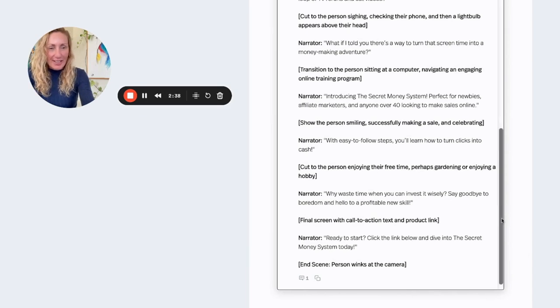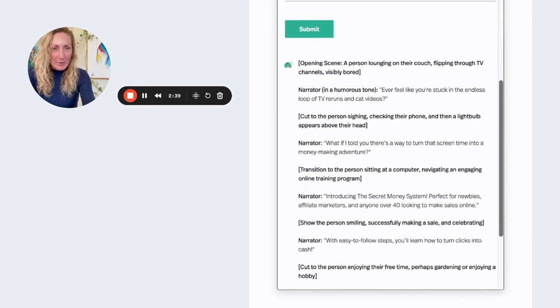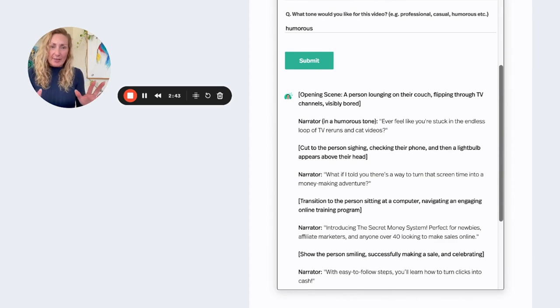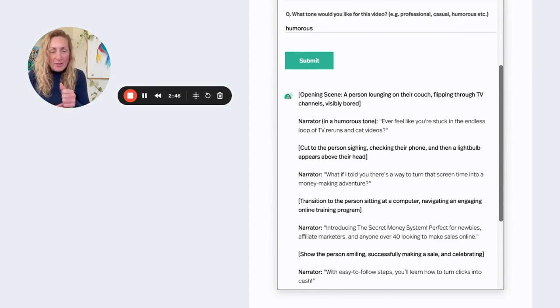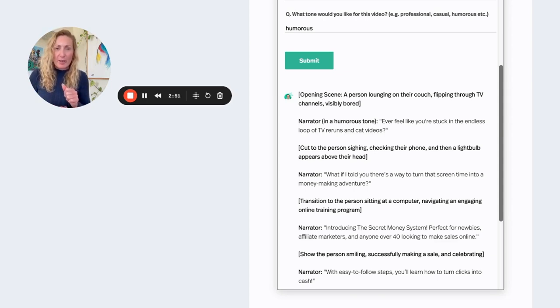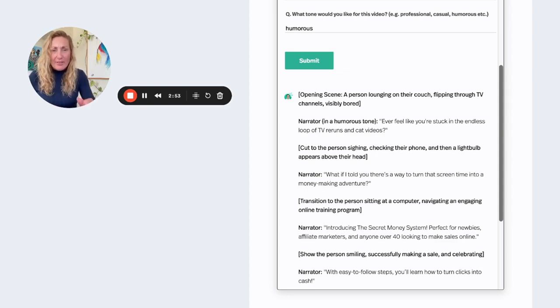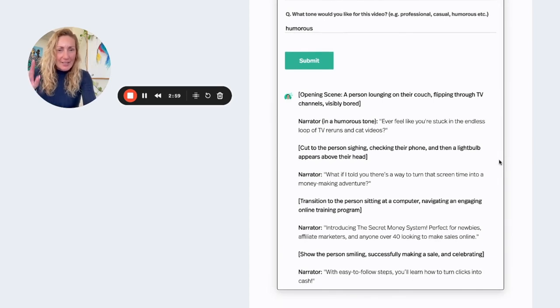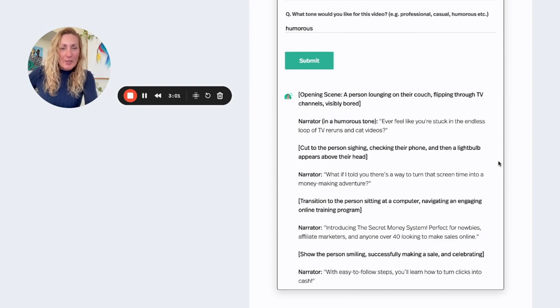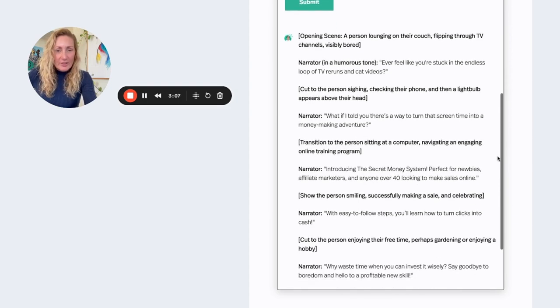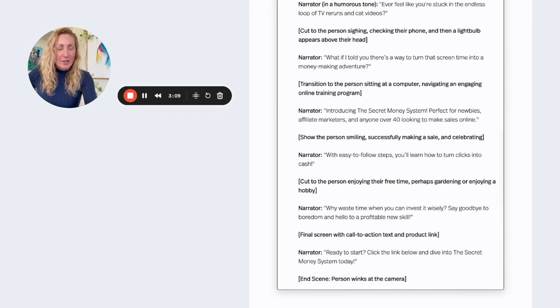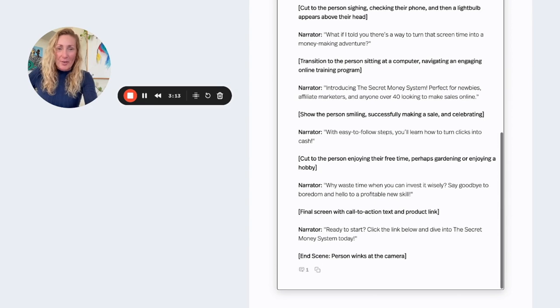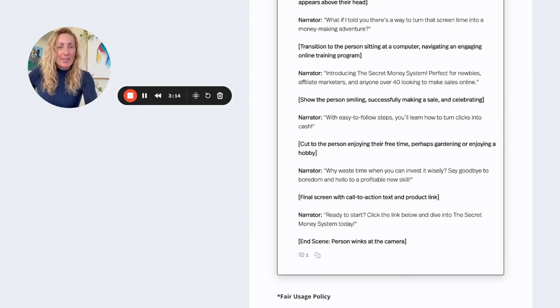And opening scene. A person lounging on their couch. Let's get back up to the top here so I can read this. Opening scene. There's a person lounging on their couch, flipping through TV channels, visibly bored. Narrator in a humorous tone: Ever feel like you're stuck in the endless loop of TV reruns and cat videos? Cut to the person checking their phone, and then the light bulb appears above their head. What if I told you there's a way to turn that screen time into a money making adventure? Transition to the person sitting at the computer, navigating an engaging online training program.